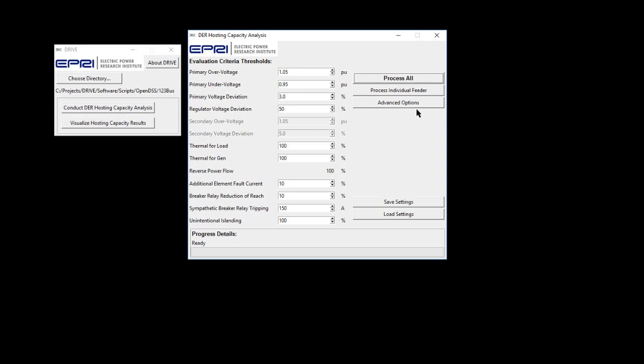Finally, the user is ready to run the hosting capacity analysis by either processing all feeders in the working directory or by selecting to process an individual feeder from the working directory. When processing a feeder, four new CSV files are created and saved to the working directory.